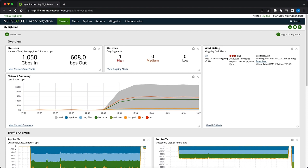Sightline will detect the attack and auto-mitigate with diversion to TMS. However, auto-mitigation is not always completely successful, so we will modify the TMS auto-mitigation to fully block the multi-vector attack.